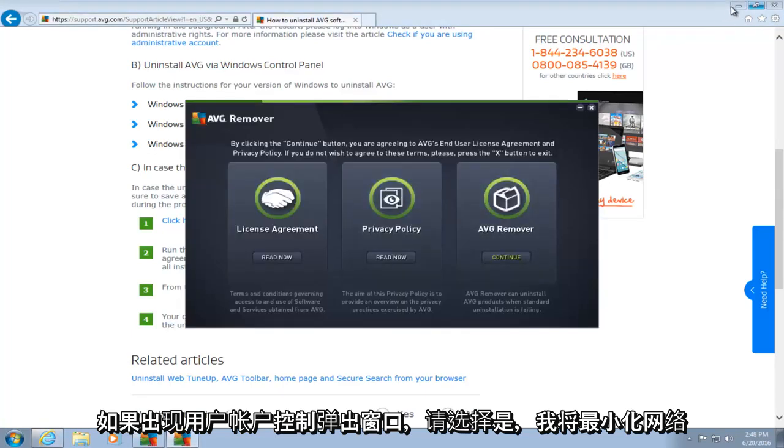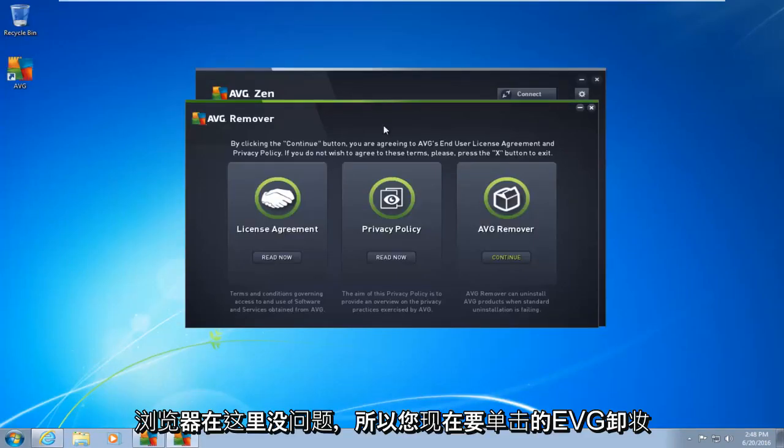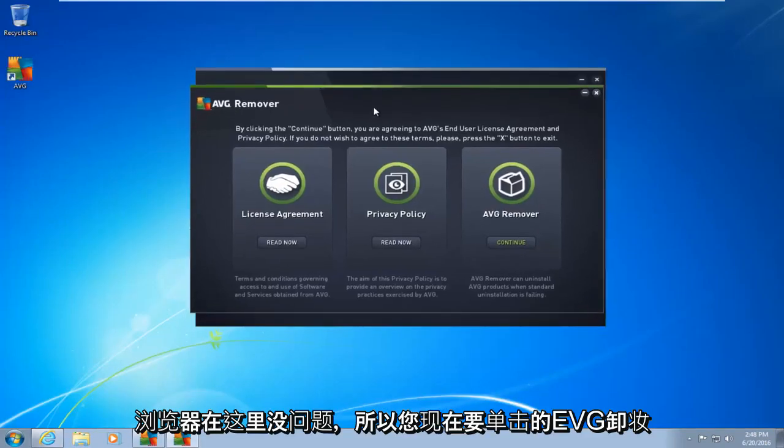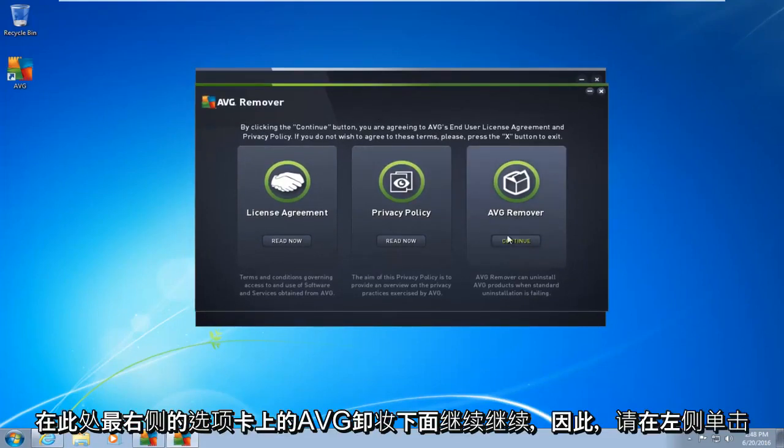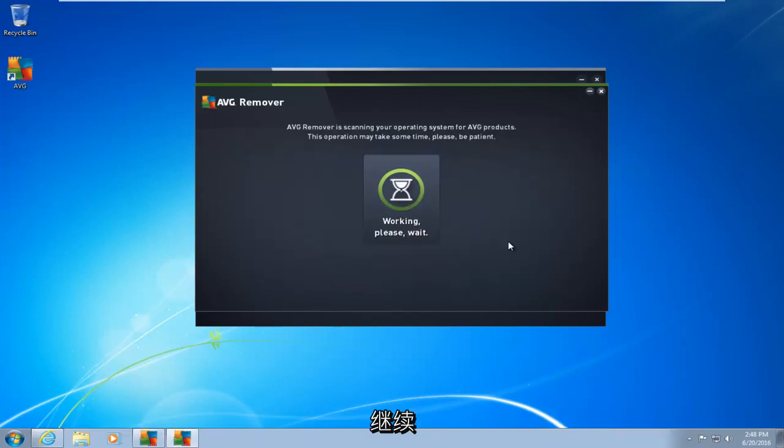I'm going to minimize the web browser here. So the AVG remover, what you want to do now is click on continue. Right underneath AVG remover on the far right tab here. So left-click on continue.